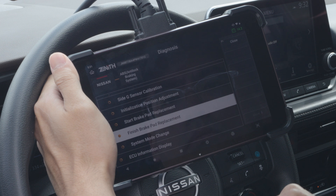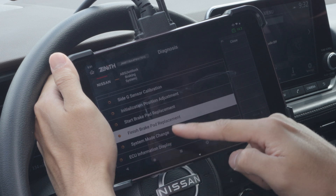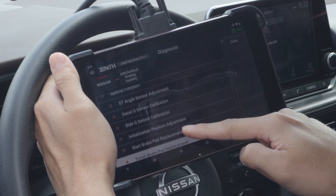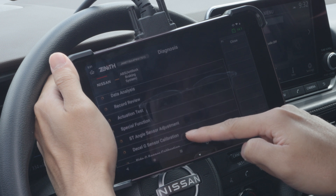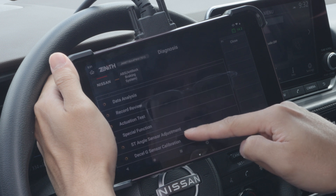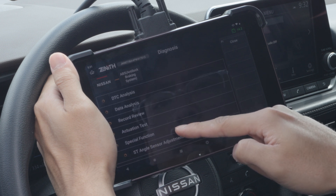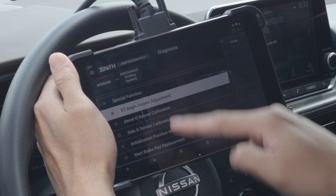Again, Zenus provides OE-level software for Asian vehicles, including but not limited to Nissan. You will see almost all special functions compared to OE tools.